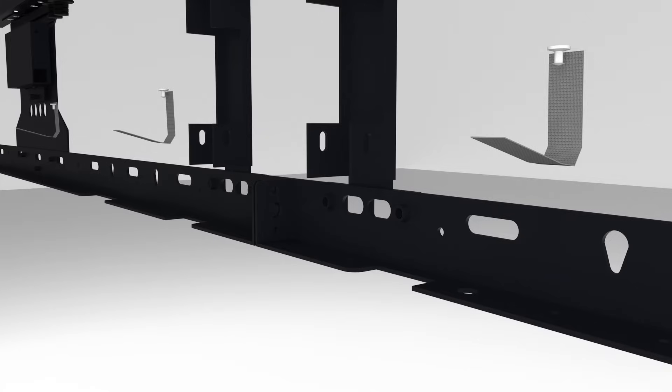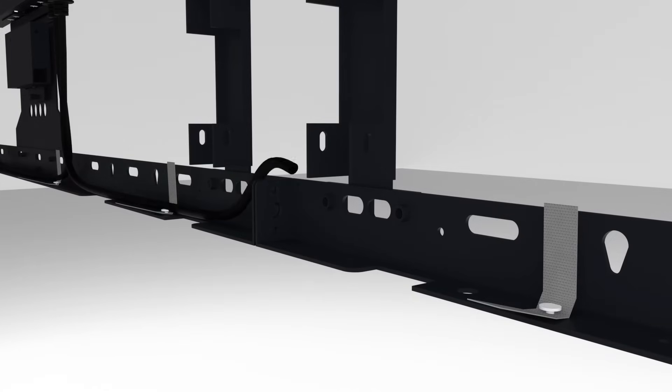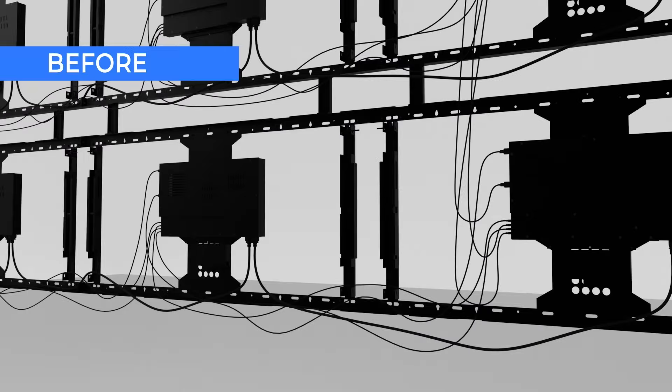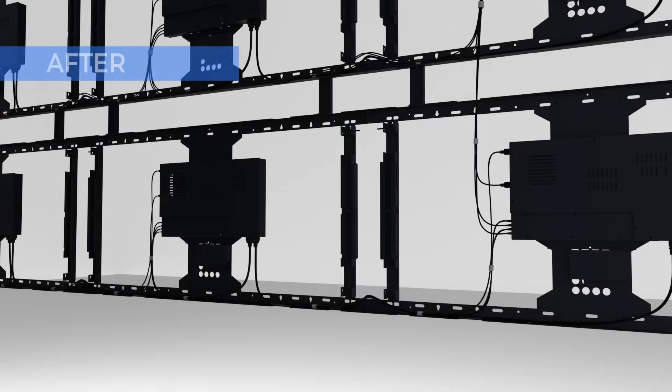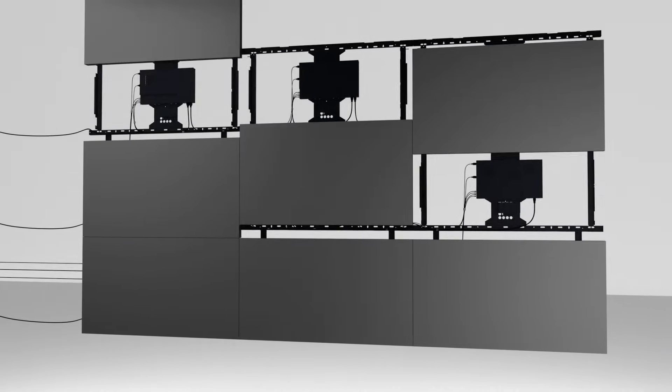To finish up messy cabling, easily manage them using the provided Velcro and rivet them on the brackets for quick and clean organizing. The display can simply be installed when everything is ready.